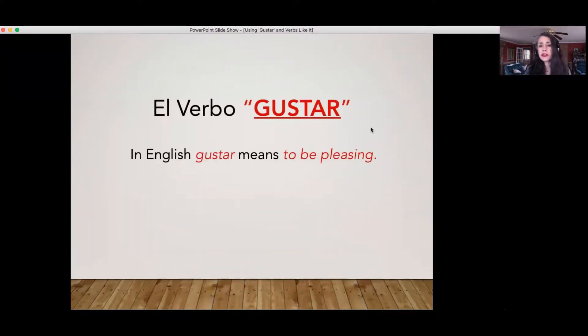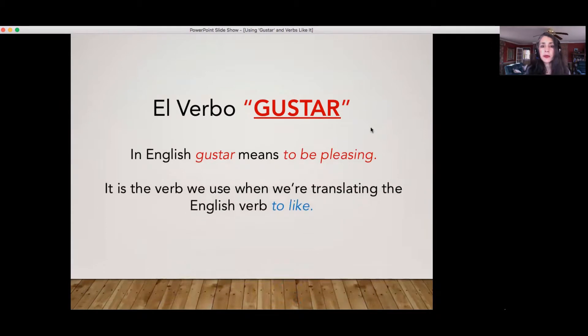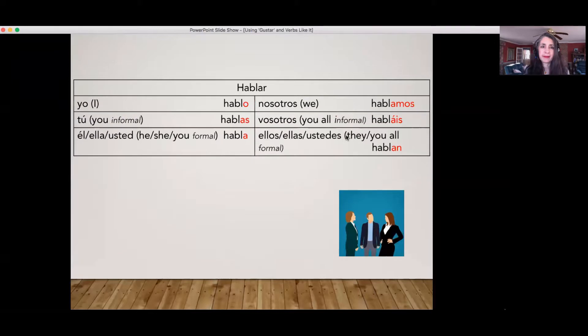In English, gustar means 'to be pleasing' and it is the verb that we use when translating the English verb 'to like.' Now what's the trouble with gustar? Why does it make it so difficult?